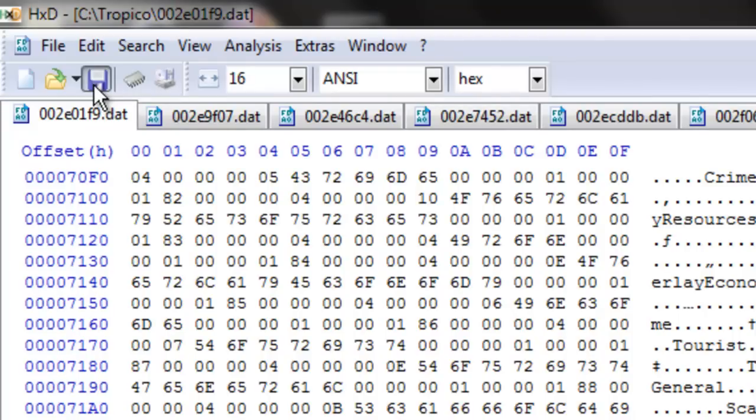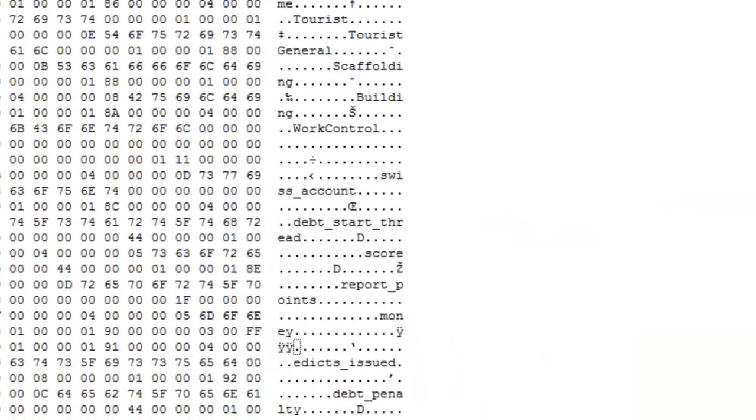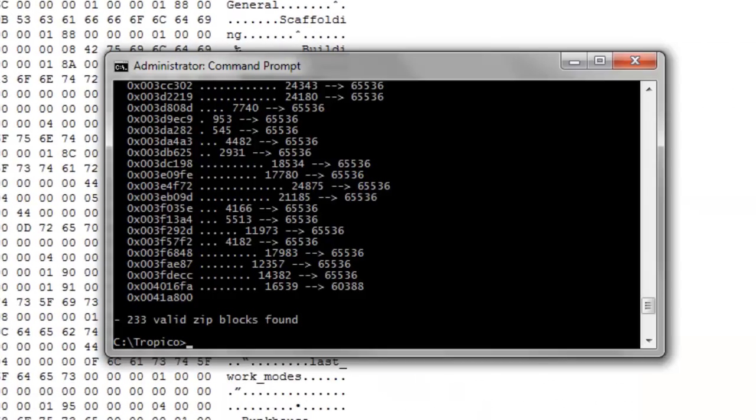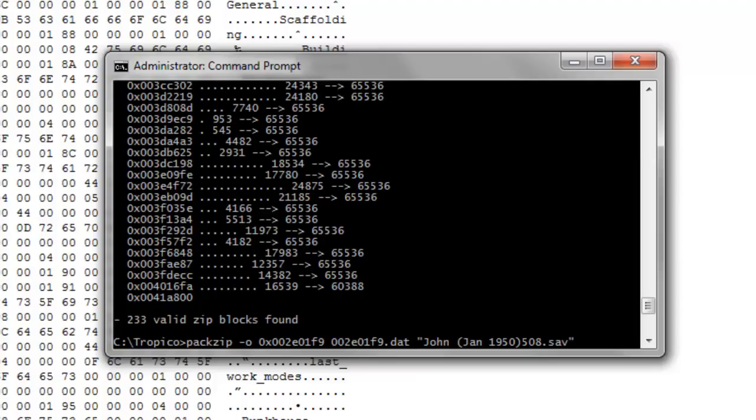Leave the hex editor open, because you're going to need the name of that dat file. Then use the packzip command, which is packzip-o, the letter O. The address that the file is, which is the same as the name, and then the name of the file, and then the save that you're injecting it back into.